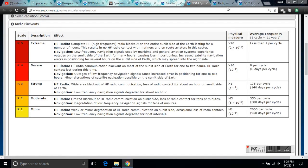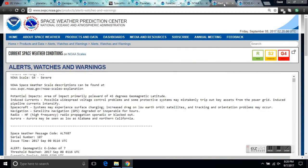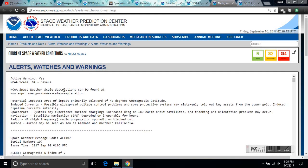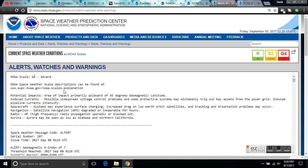And if we go right over here to the alert, the potential impacts here from NOAA, they're saying we're in a G4 severe storm. Possible impact primarily poleward of 45 degrees. And if you're north of 45 degrees latitude all the way up to the north pole and reverse south pole, 45 south.